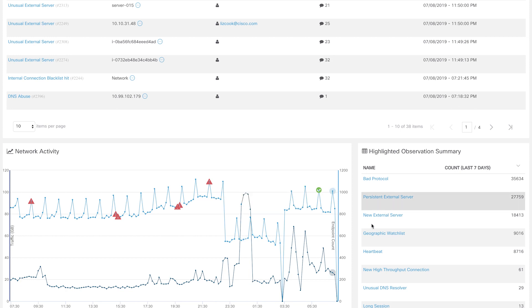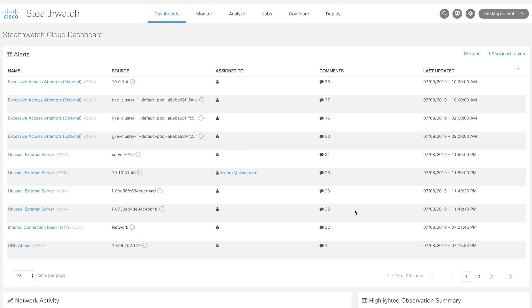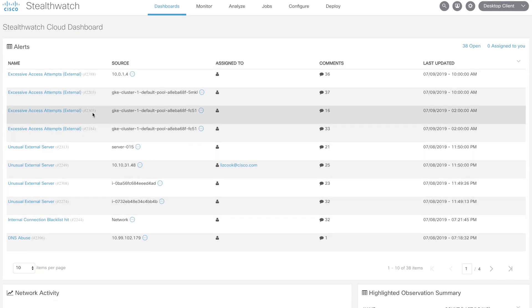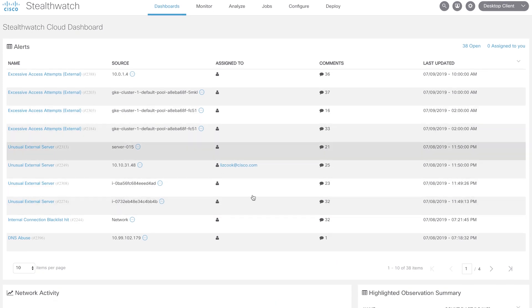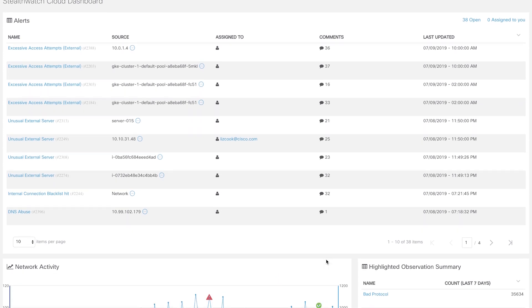Over here on the right, you can see observations. Observations are simply facts about the network. While most of the observations might be benign network activity, the suspicious observations are correlated together to form an alert within StealthWatch Cloud. You can click either of the alerts or observations over here to pivot into the StealthWatch Cloud dashboard for further investigation.